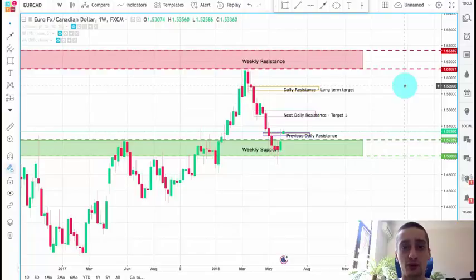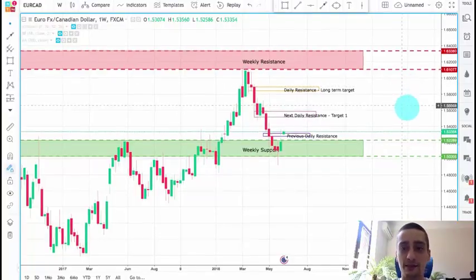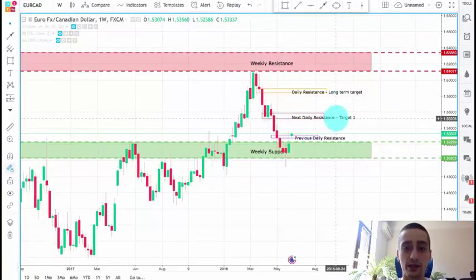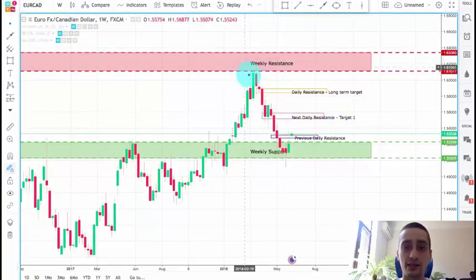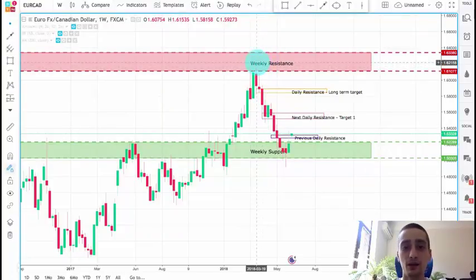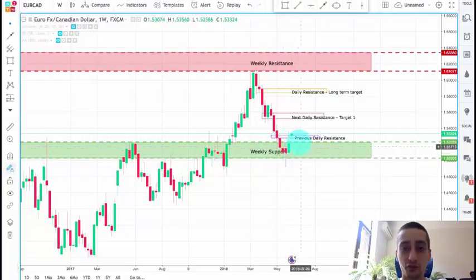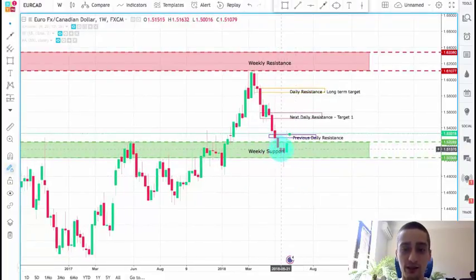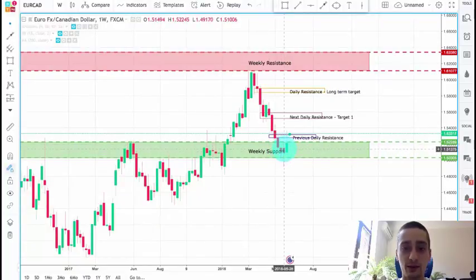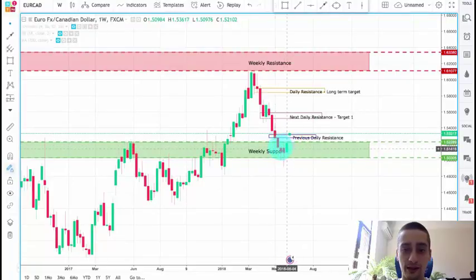I'm going to start the analysis from the weekly time frame, go down to the daily time frame, and then move to the H4 to complete the analysis. The first thing we notice is that from this weekly resistance area, where we posted our previous plan on this pair, the price dropped reaching this weekly support but failing to break it. As you can see, it made two small bearish candles inside that area and then a good bullish candle engulfing the previous bearish candles.